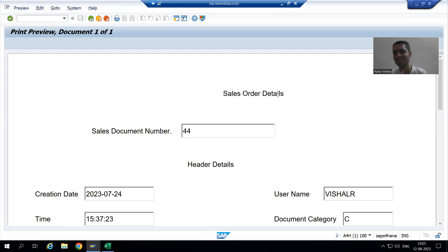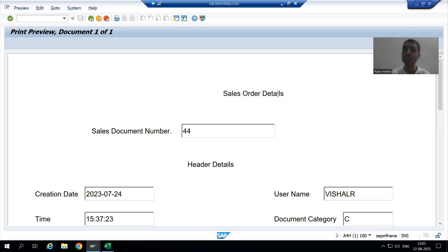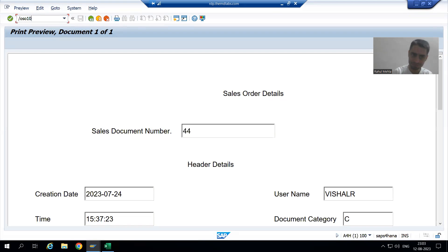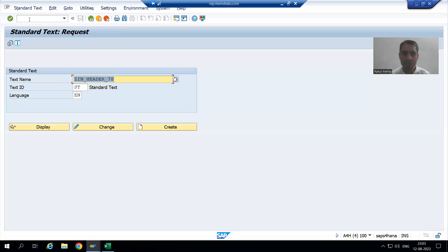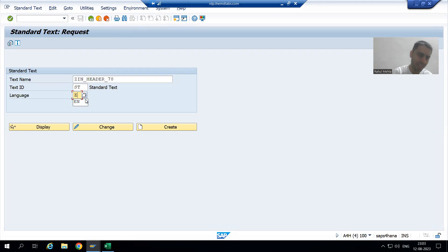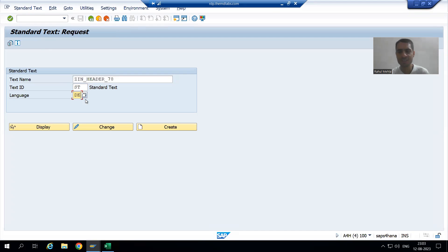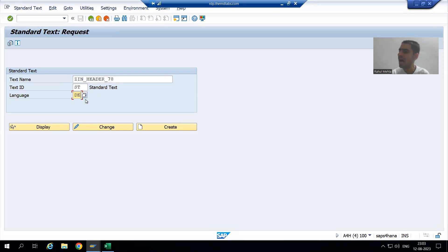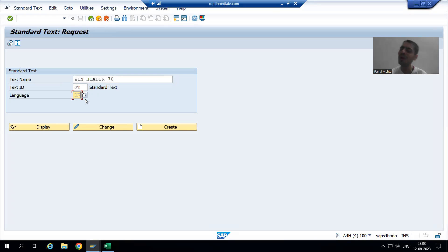For translation of include text, we will NOT go to SC63. Same thing we did in smart form also. If you want to do the translation of include text, we will go to text — we will go to SO10 transaction code. Previously you created that text in English language. Now we will simply create that text in which language? In German language. This is a very important point — anyone can ask in the interview: are you using SC63 for the translation of include text? The answer is no.